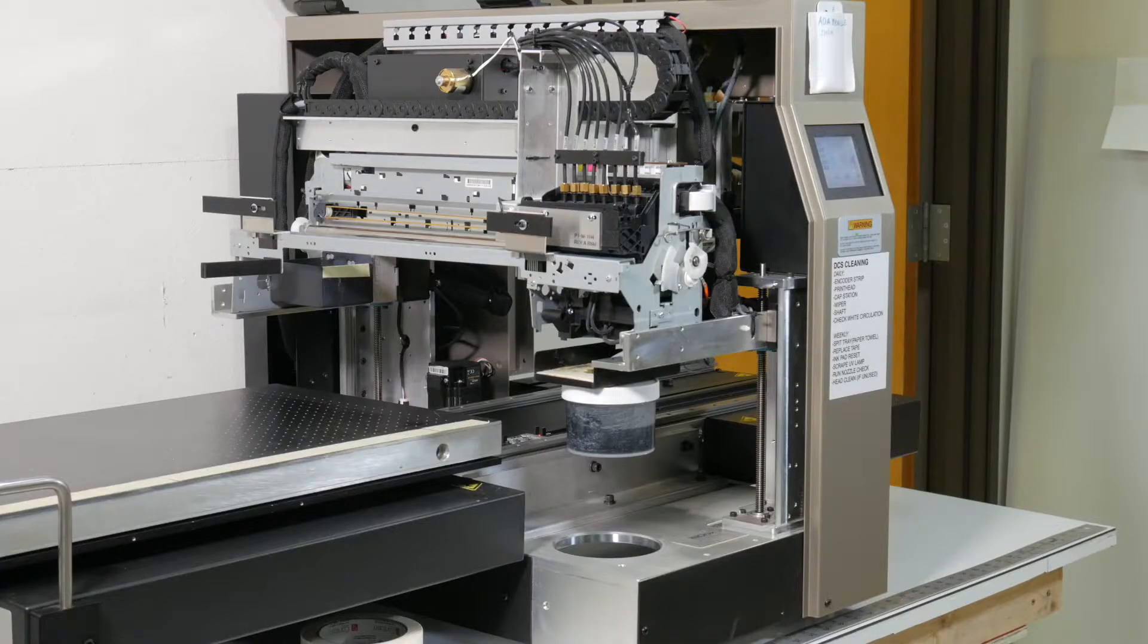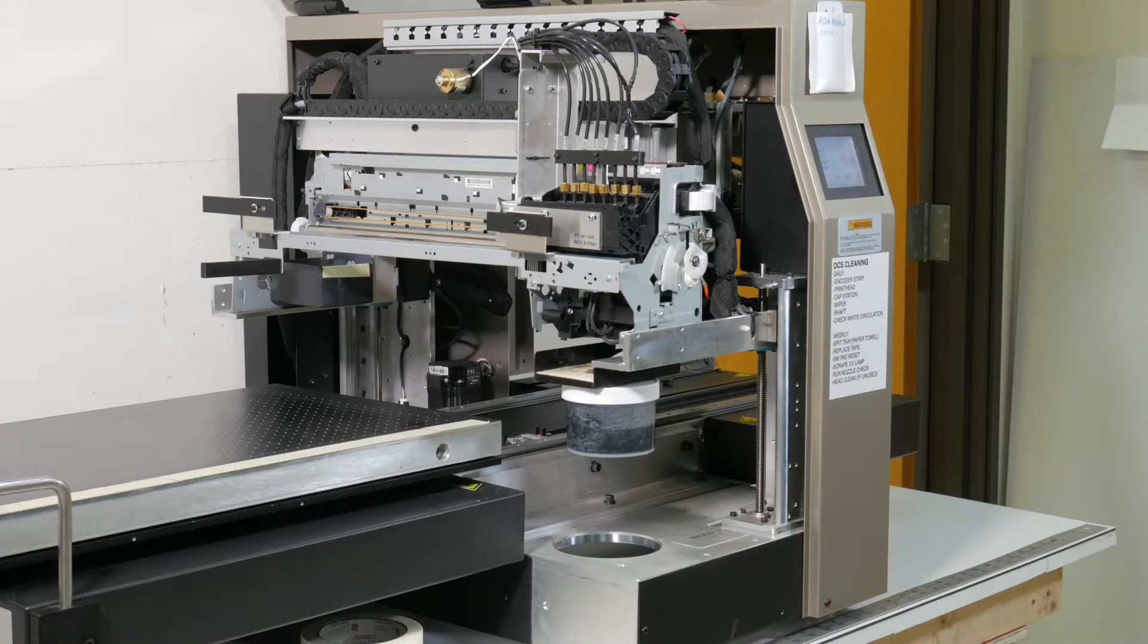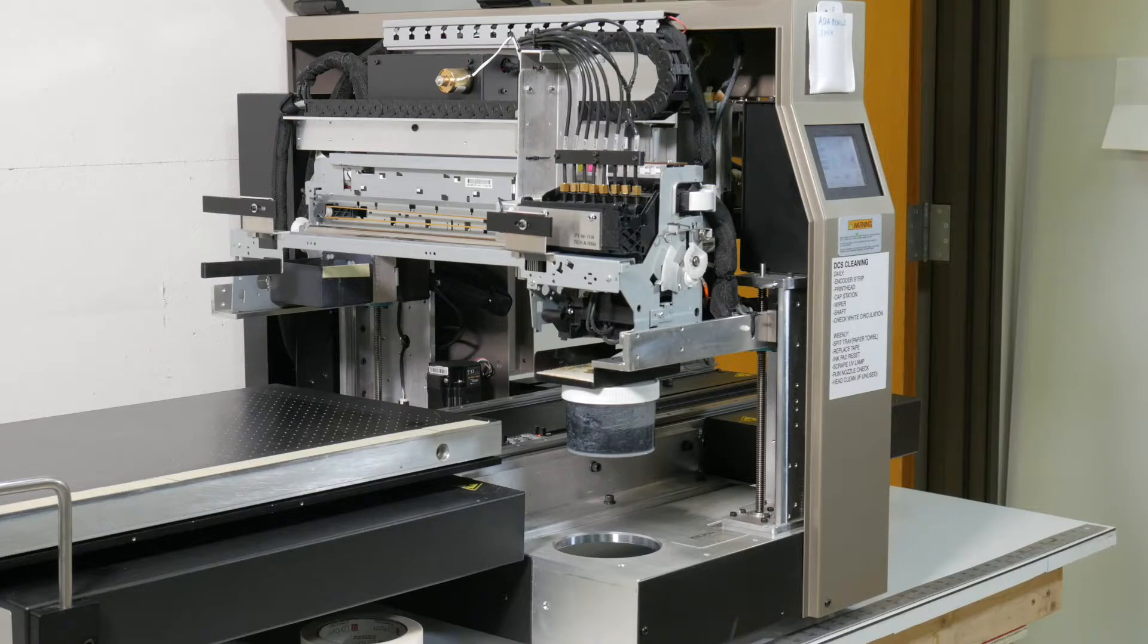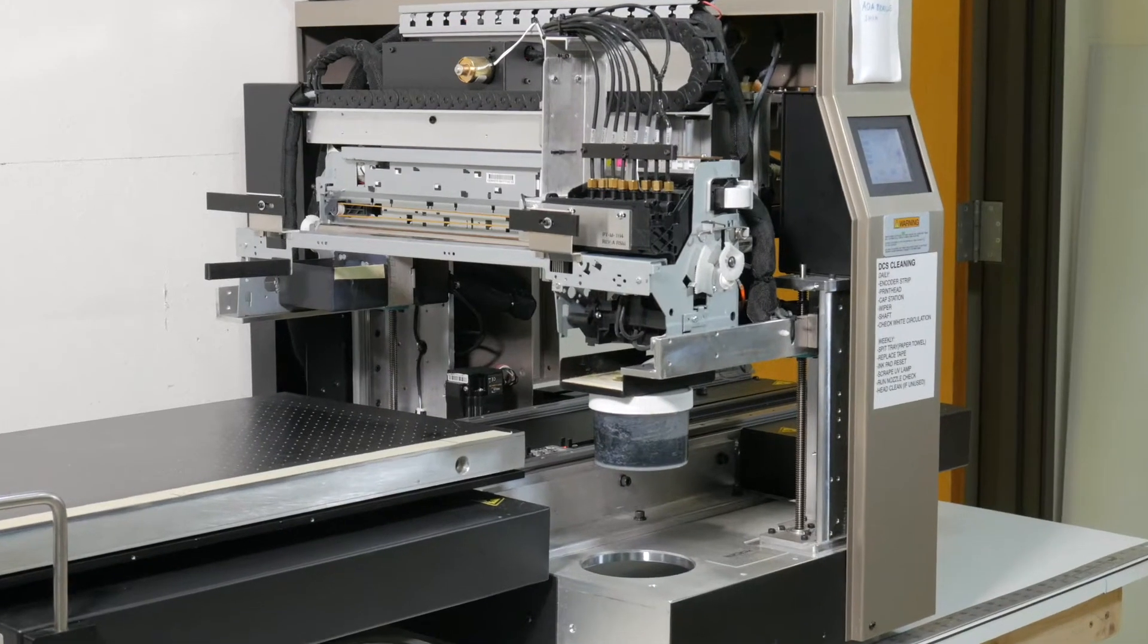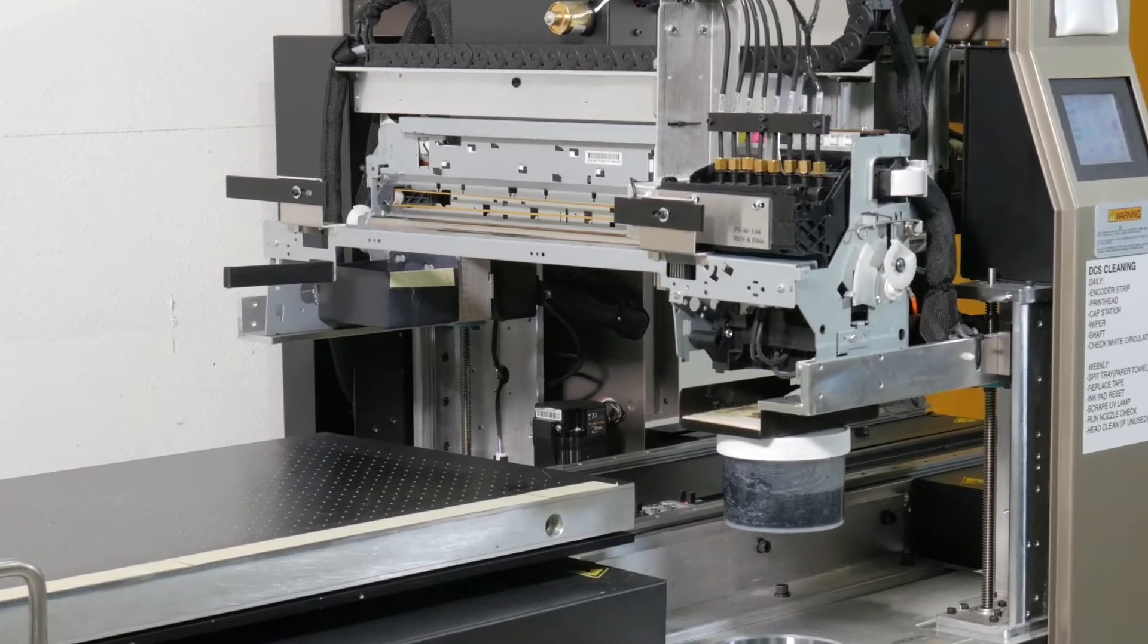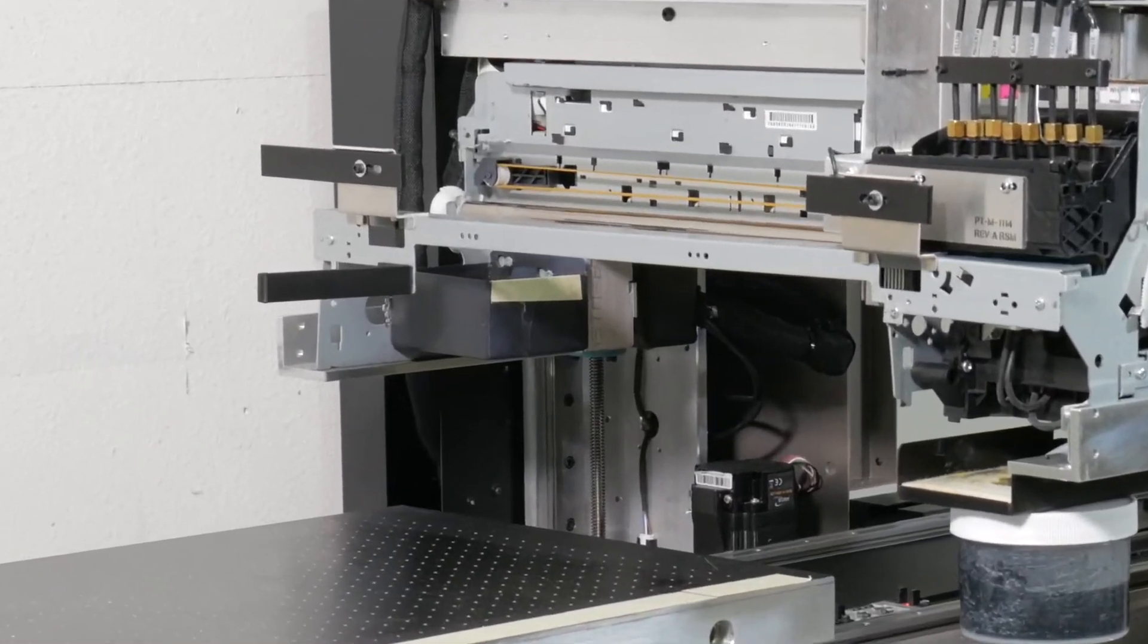On the last day of a week of printing, when you're done with your daily maintenance, now you'll have to do the weekly maintenance. Starting at the back of the DCS with the spit tray.